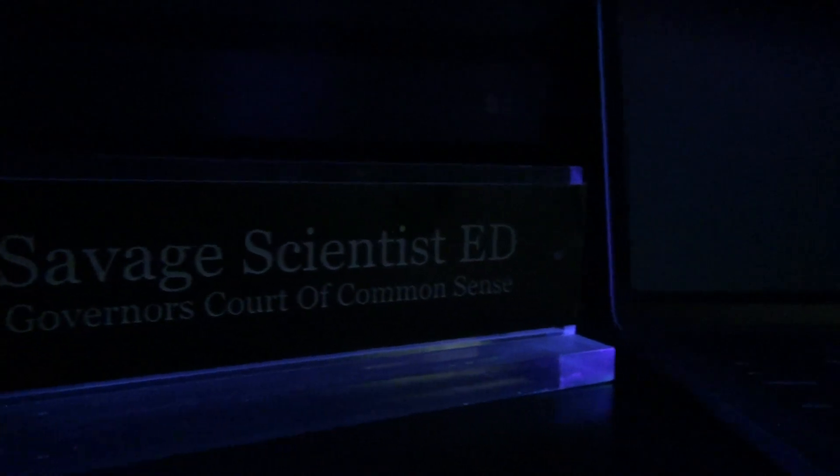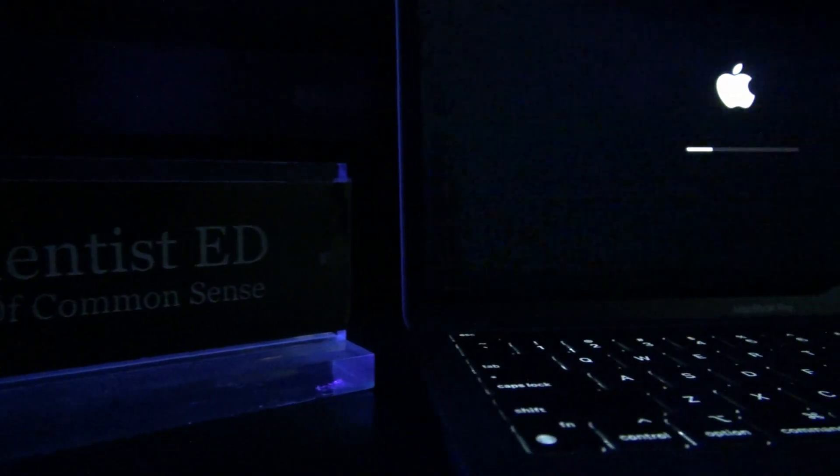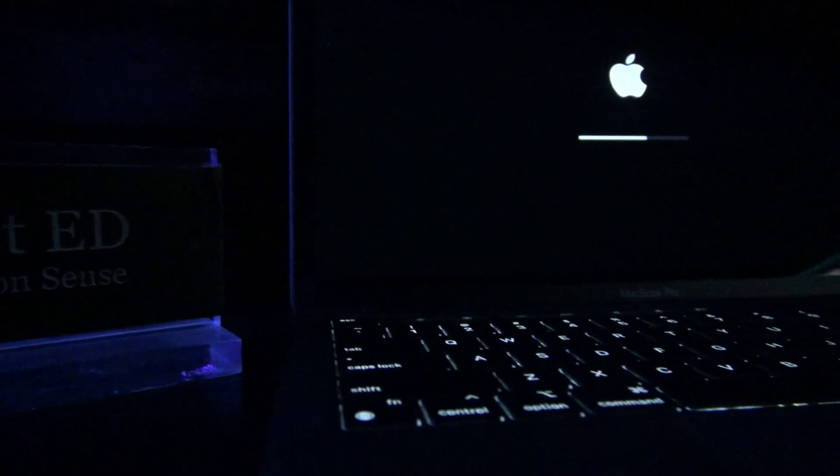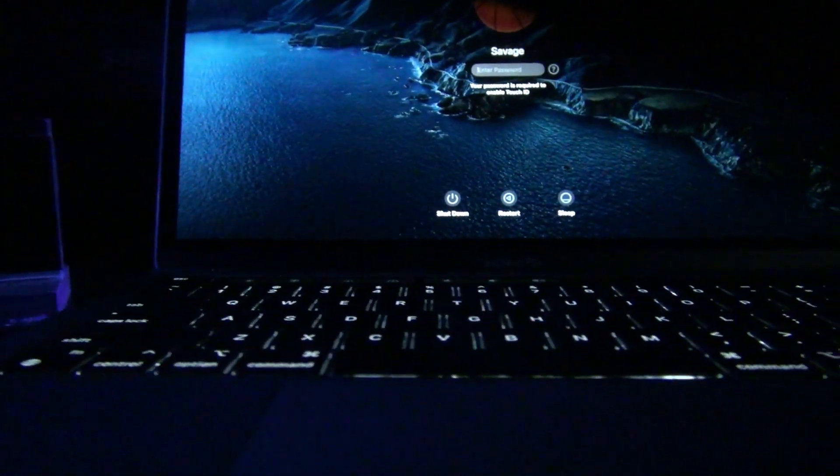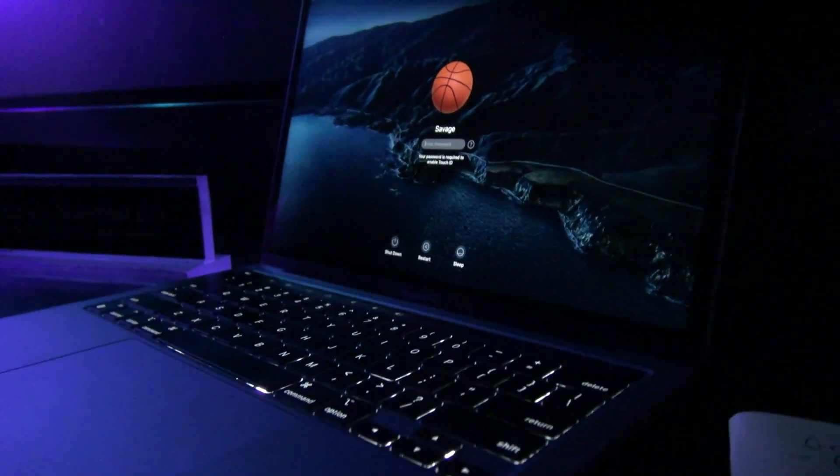So now if you're a Mac user, this is the video for you. Let's get Visual Studio Code installed on that Macintosh computer.